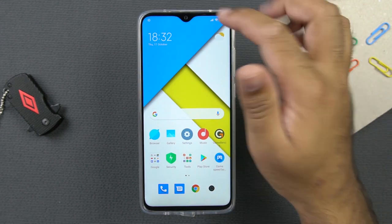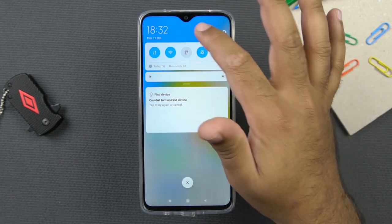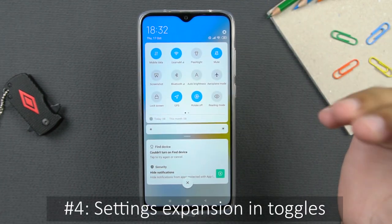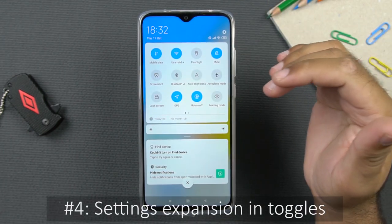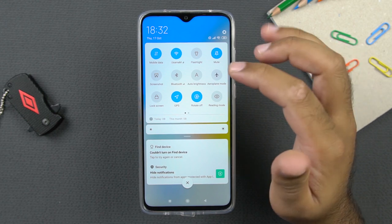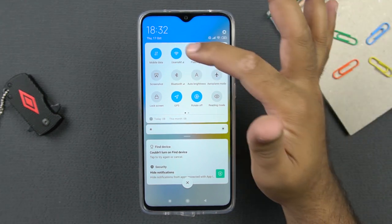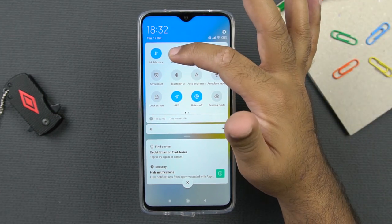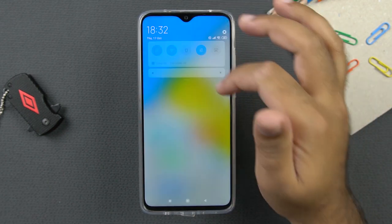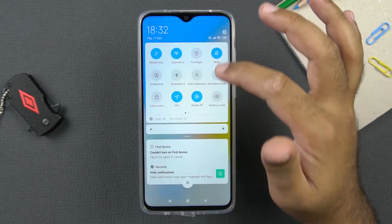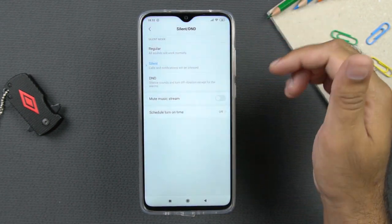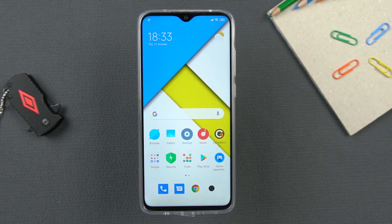Another useful tip is that you can see all these toggles in the notifications area. Some of these toggles are backed by additional settings. For example, if you long-tap the Wi-Fi option, you can access the Wi-Fi settings. Similarly, if you long-tap the mute toggle, you can access the sound settings.